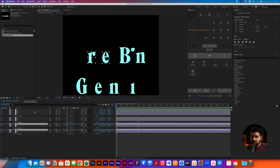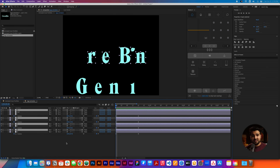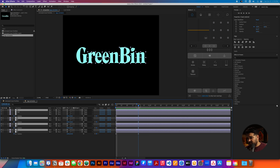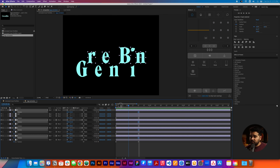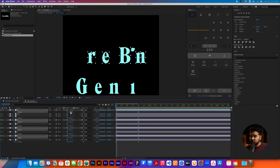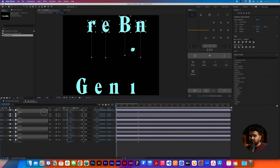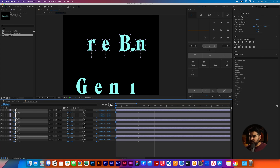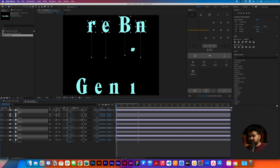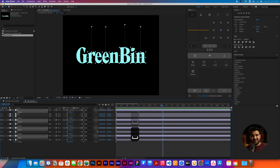We're gonna do the opposite with the other layers. We're gonna select the R, the E, the B, and the N. These ones are gonna do the opposite movements. We're gonna stand at the 16 frames, press P, and create a keyframe. Then go all the way to the beginning and change their position in the opposite — all the way up. They're supposed to go like this — something like they just join together at the same time.